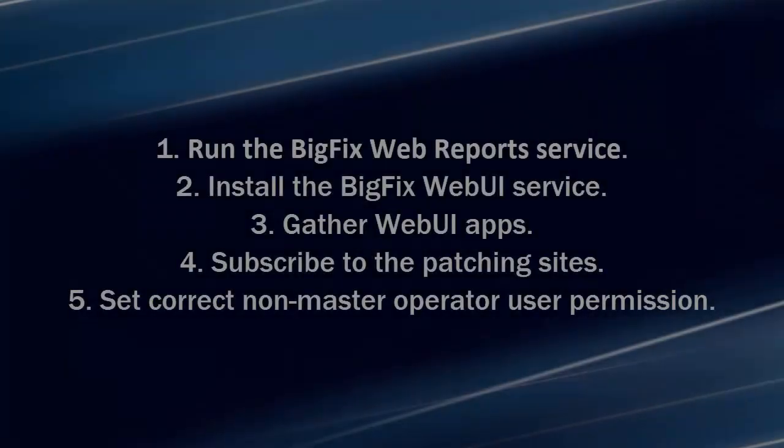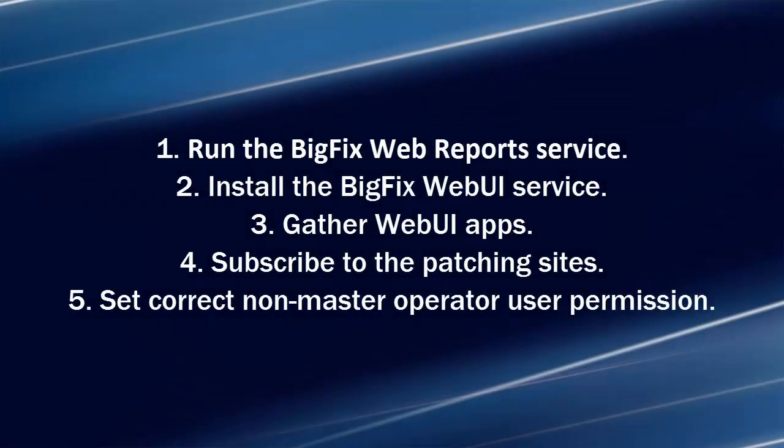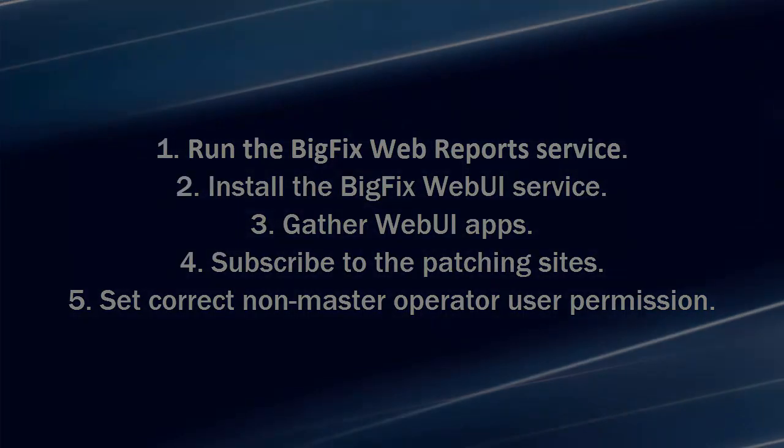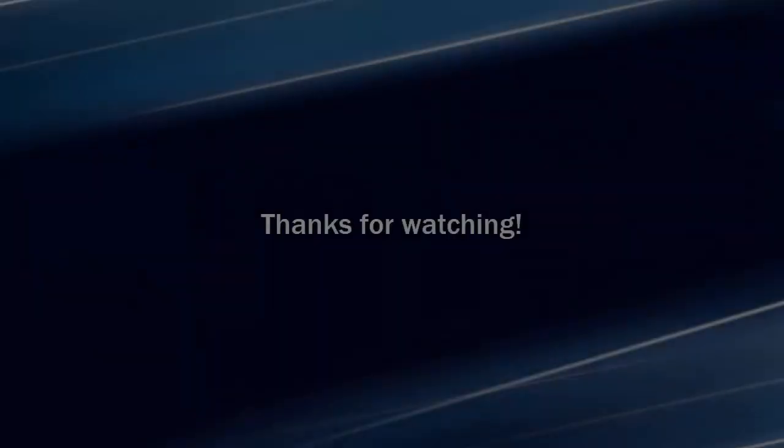And those are the things you need to be mindful of in the BigFix console when setting up the patch policy feature. Thanks for watching.